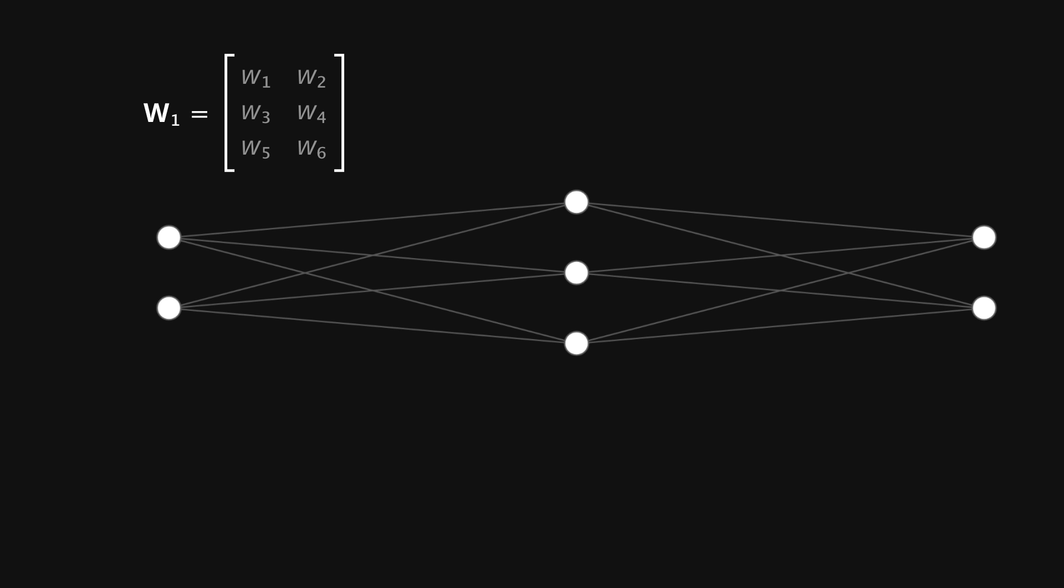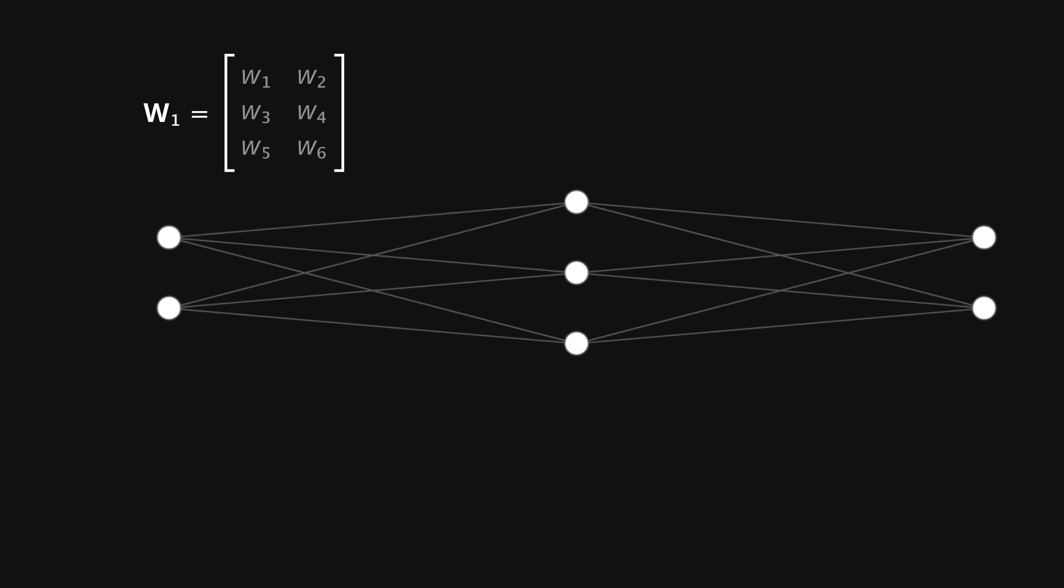So the size of a weight matrix, in this case 3 by 2 because it has 3 rows and 2 columns, is determined by the number of neurons in the two layers that it's connecting. Now the inputs to the network will be stored in a separate matrix which I'll call x. Since this matrix only has one column, I'll usually refer to it as a column vector.